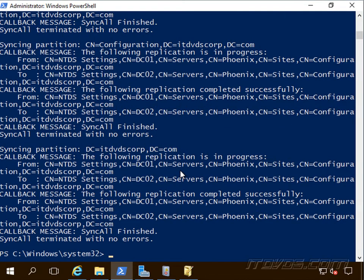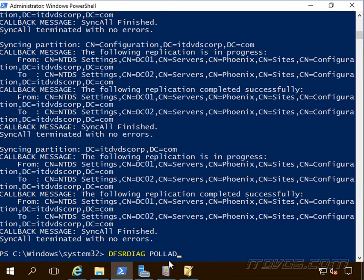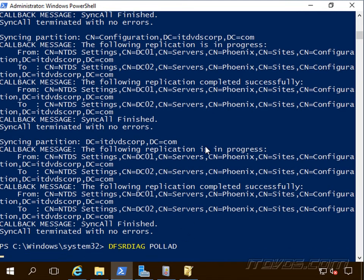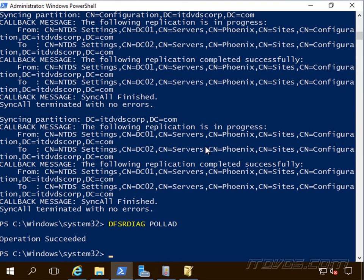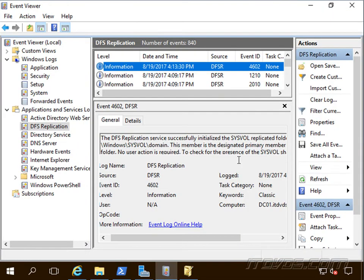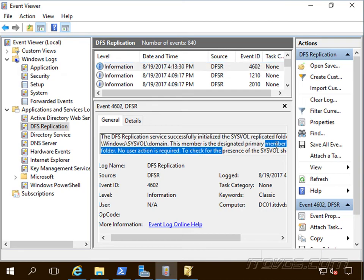Now I'm on the server that's authoritative here, DC01. I'm going to run DFSRDIAG space slash pollAD. And now in event viewer, here we should see an event 4602 says this member is designated a primary member.